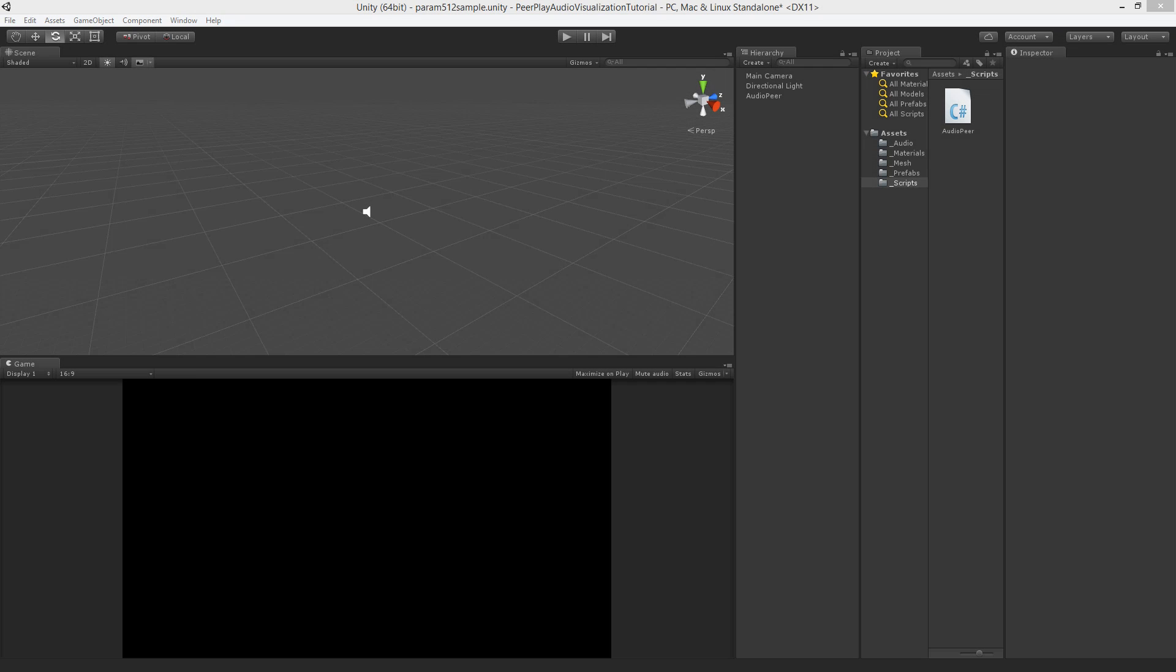Welcome to part 3 of the audio visualization in Unity tutorial by PeerPlay. In the previous part we made the audio peer class in which we get the data of the audio spectrum. In this part we will visualize the sample results.